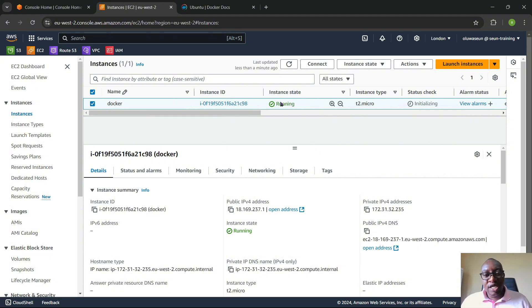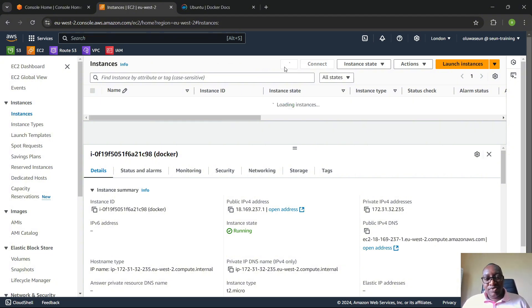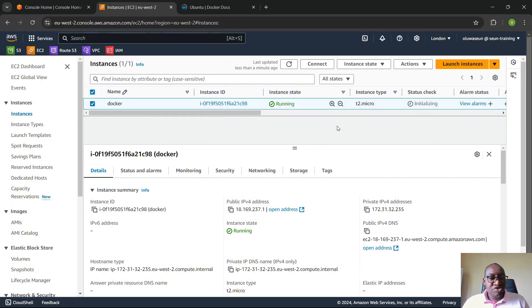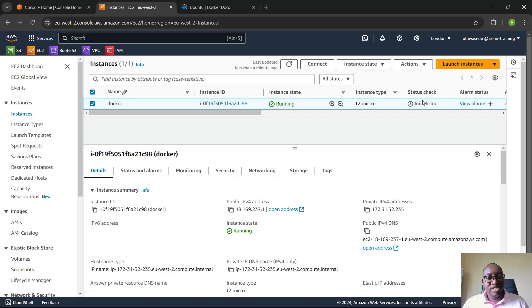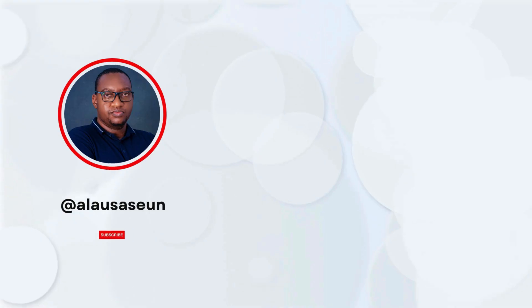This setup is to help those who don't have a system that can install Docker Desktop. You can leverage the EC2 t2.micro to practice Docker skills. Going forward, I'll be using Docker Desktop on my system to practice Docker commands and walk through everything we need to know. The instance is initializing — we just wait for the status check to be 2/2 and then we'll continue. Thank you and see you in the next one.